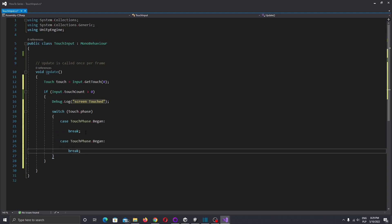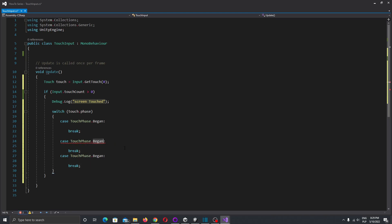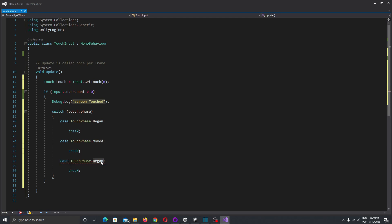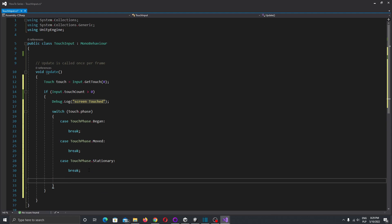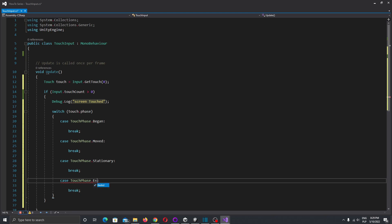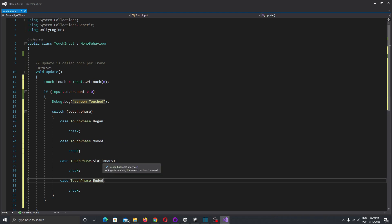Let's prepare all our cases for this tutorial. Case TouchPhase.Began — this will be called when the first touch is detected on our screen. Case TouchPhase.Moved — this will be detected when we swipe our finger across the screen. Case TouchPhase.Stationary — this will be detected when we first touch and keep pressing the screen without moving. And case TouchPhase.Ended — this will be detected when we take our finger from the screen.